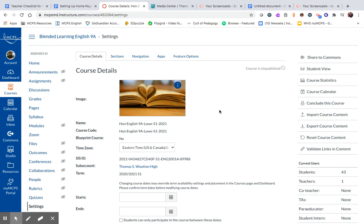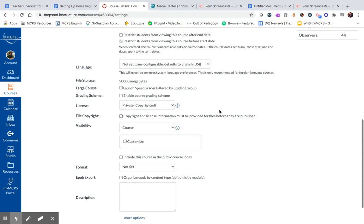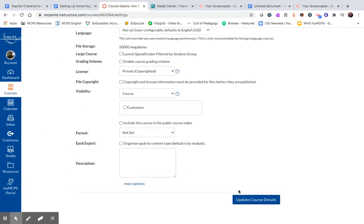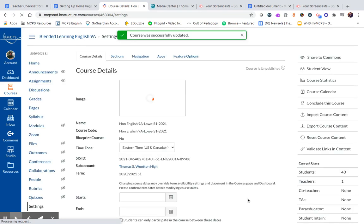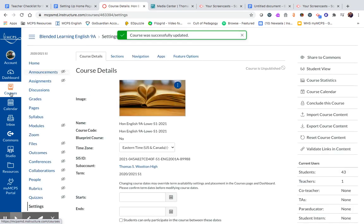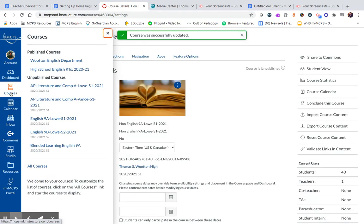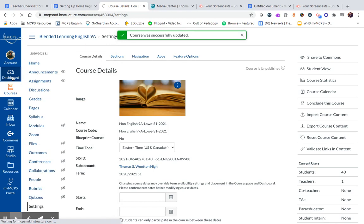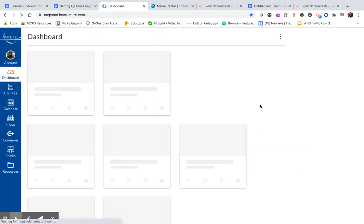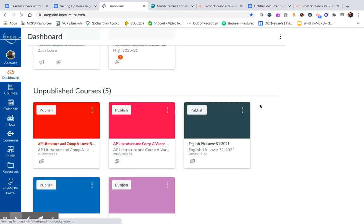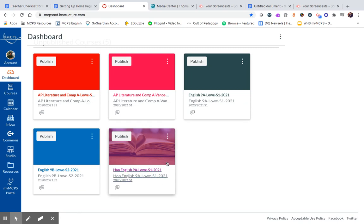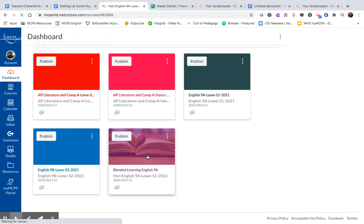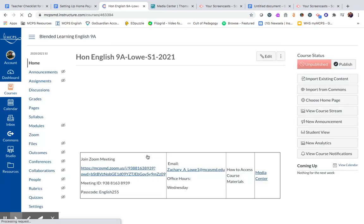Now once I save that, you can go and see that under dashboard, my tile is now personalized. So I've not only chosen the color, but I've also chosen the picture. So I'm going to go back in here.